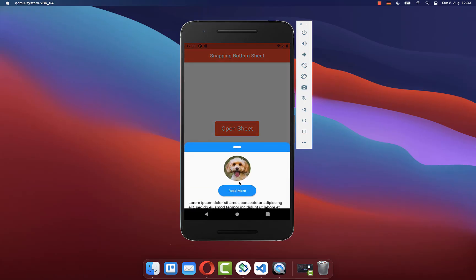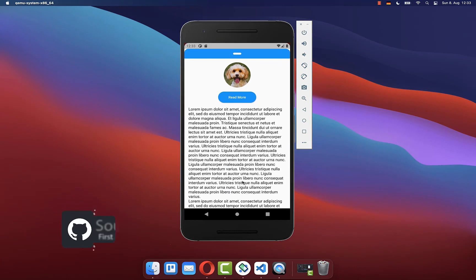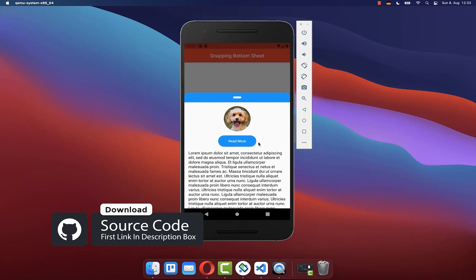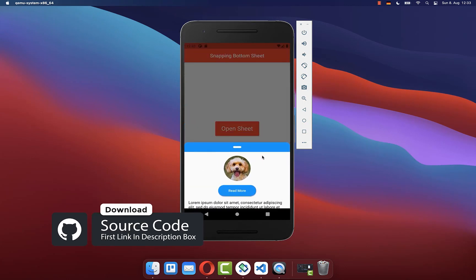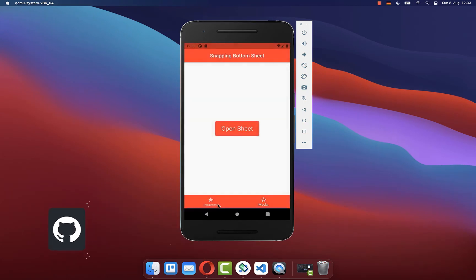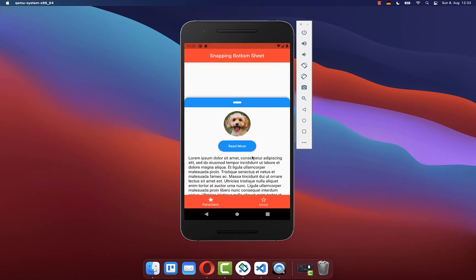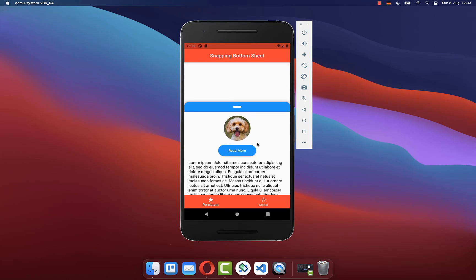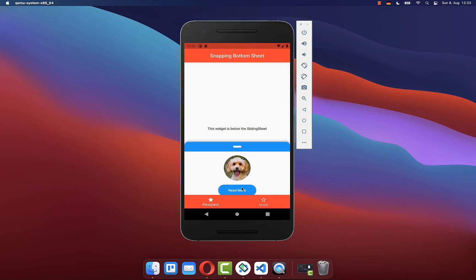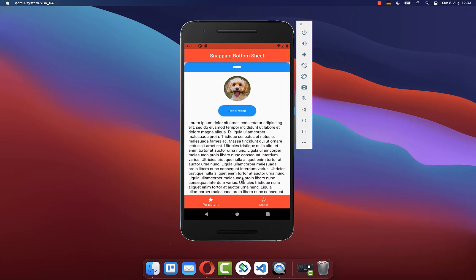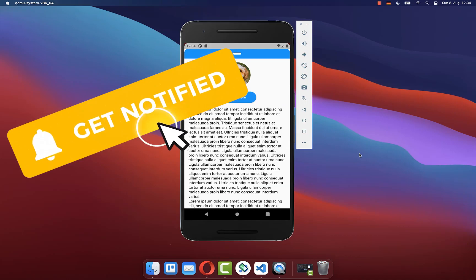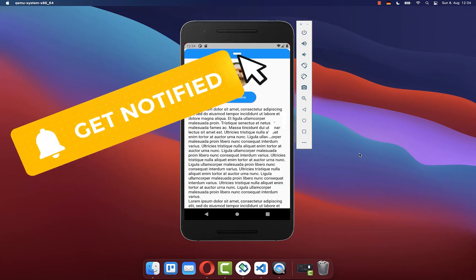If you want the full source code for this example, you can find it with the first link in the description. The second link gives you access to my Flutter courses where I teach you how to become a better and more efficient developer. If you liked this video, make sure to subscribe to my YouTube channel.